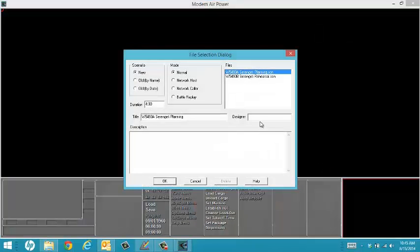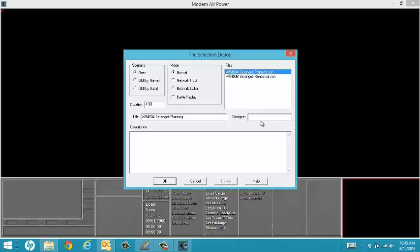The file selection dialog will automatically appear. If you're playing in single player mode, then the pre-selected new and normal will remain. We will select Serengeti Planning for our introduction.